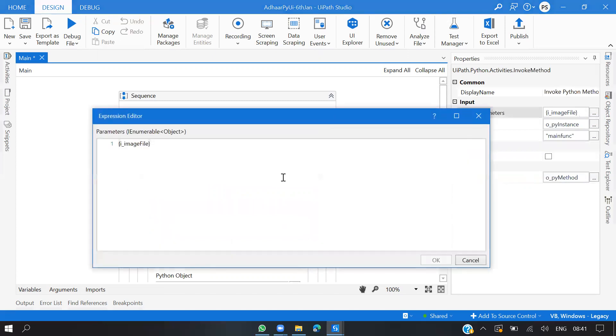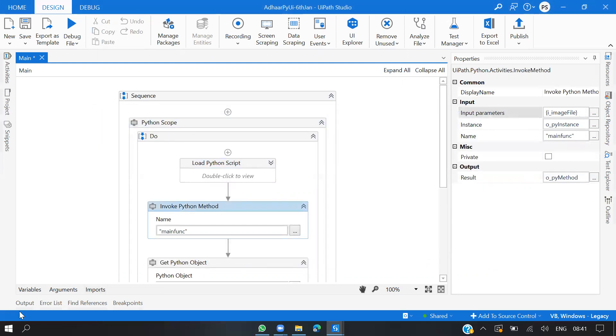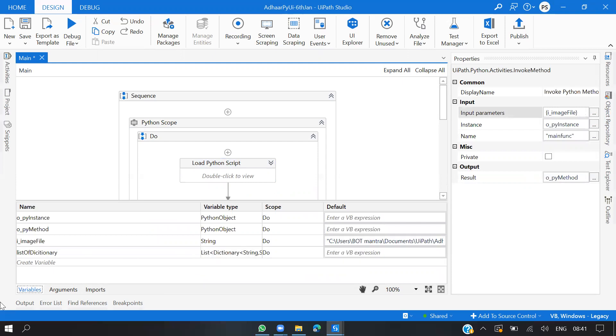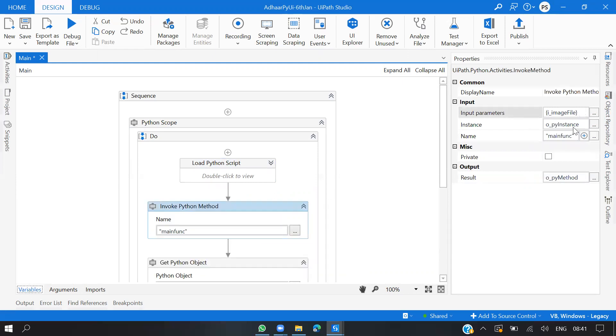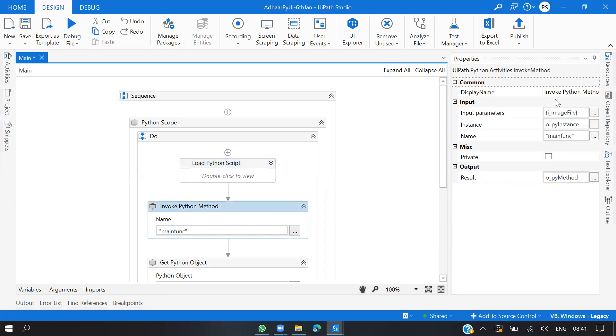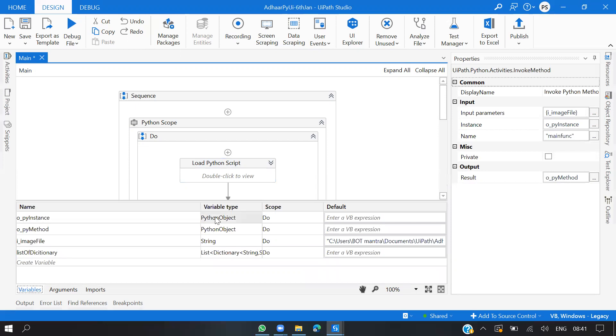Instance, whatever we got from the output of Load Python Script, I'm passing the same here. I'm calling the main function which calls the entire code, and storing the result in Python method, which is also type of Python object.